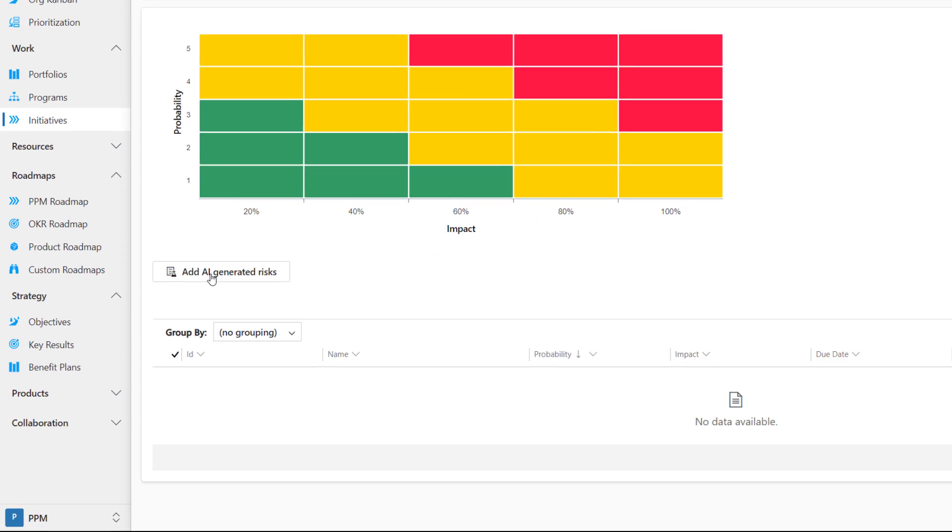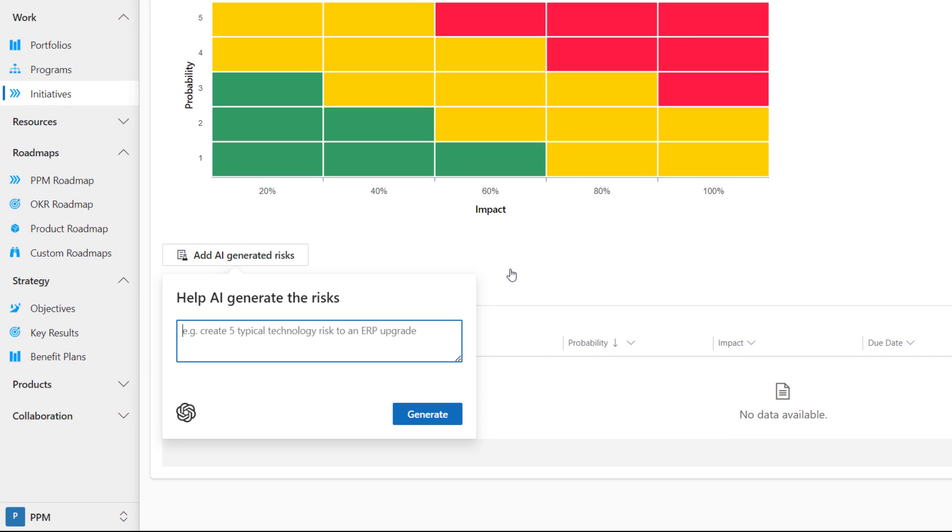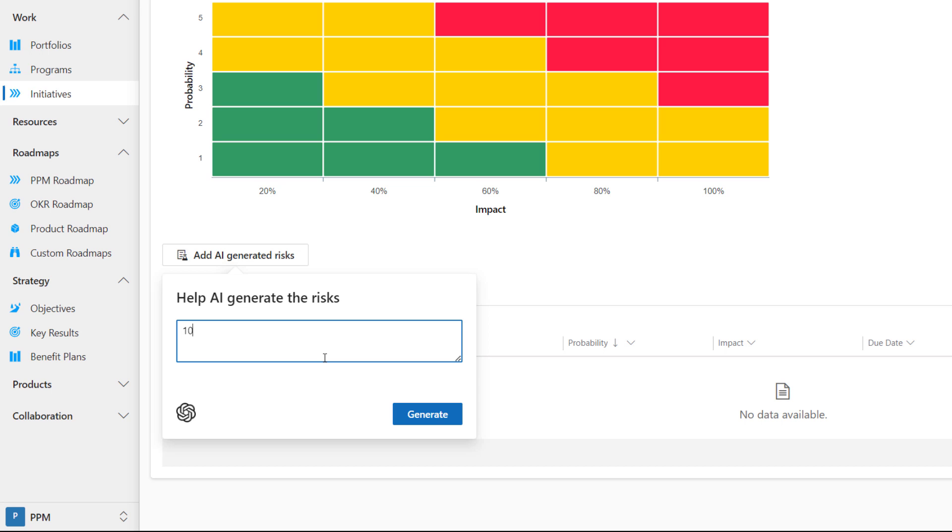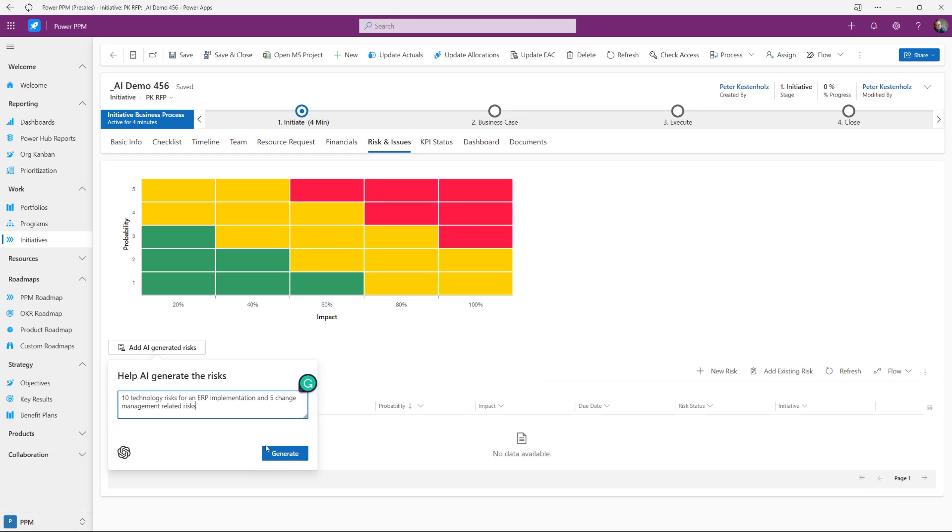we could go ahead and click add AI generated risks. So once again, we are popping up this text box where you can go in and write as it says now, create five typical tech risks for an ERP upgrade. It could be something else, but let's try and write 10 instead. 10 technology risks for an ERP implementation and five change management related risks. So 15 in total. Let's see if it works. Generate.